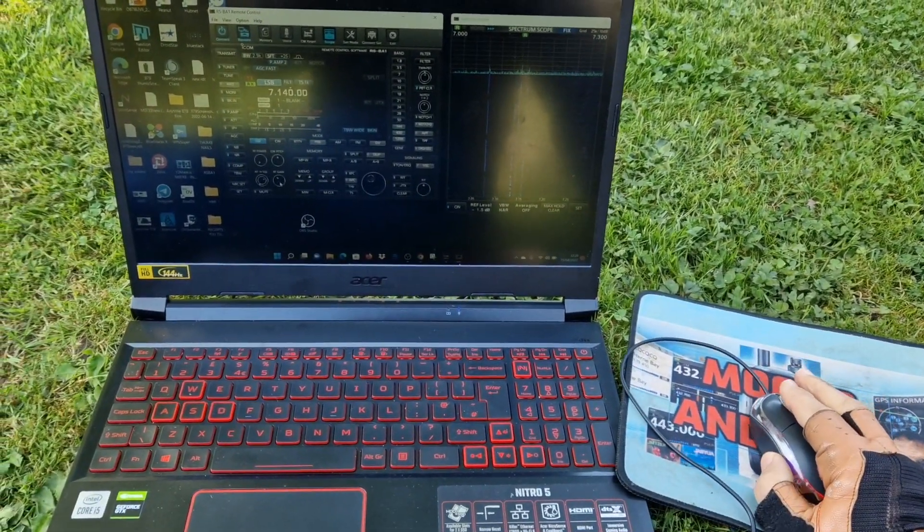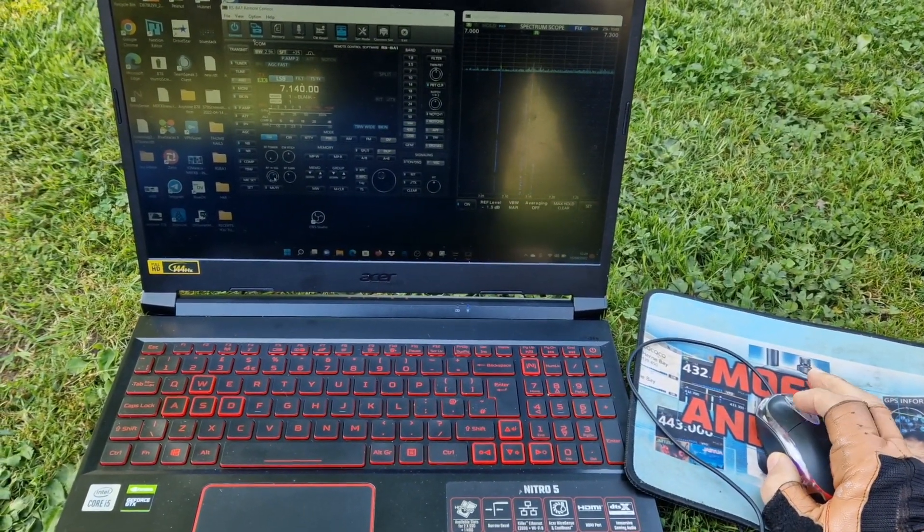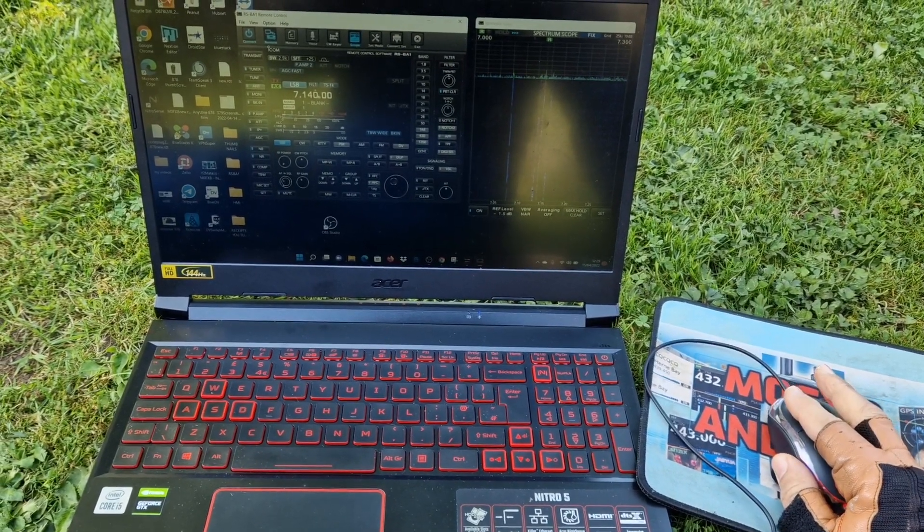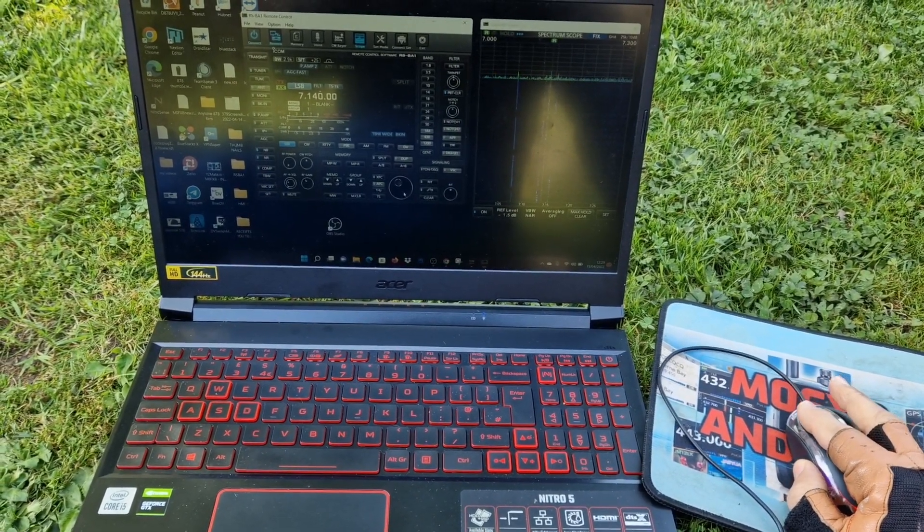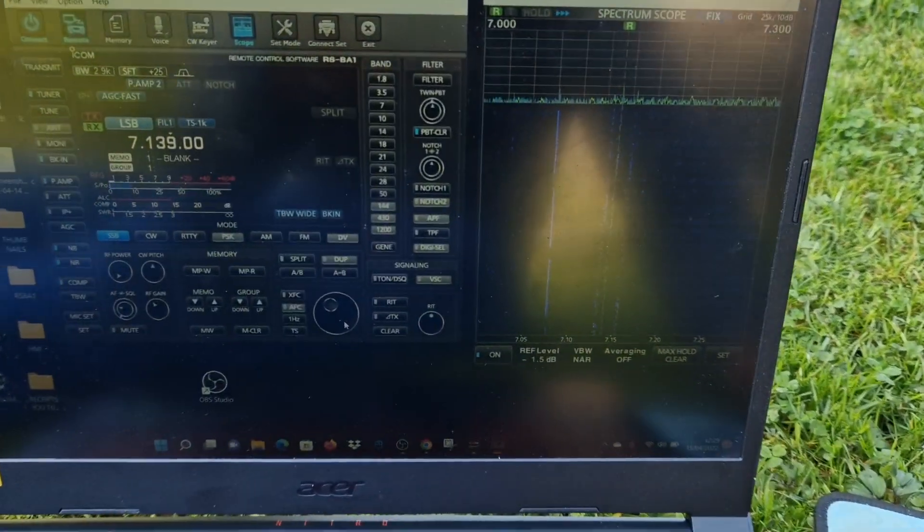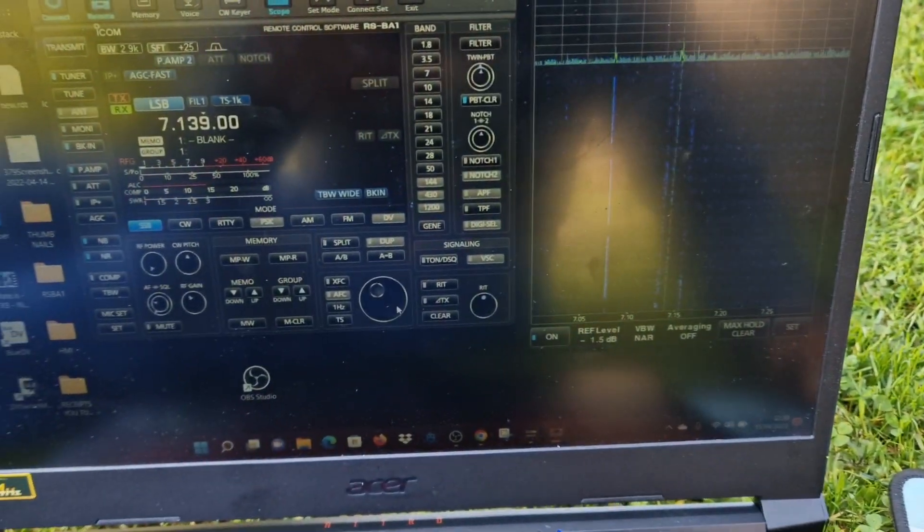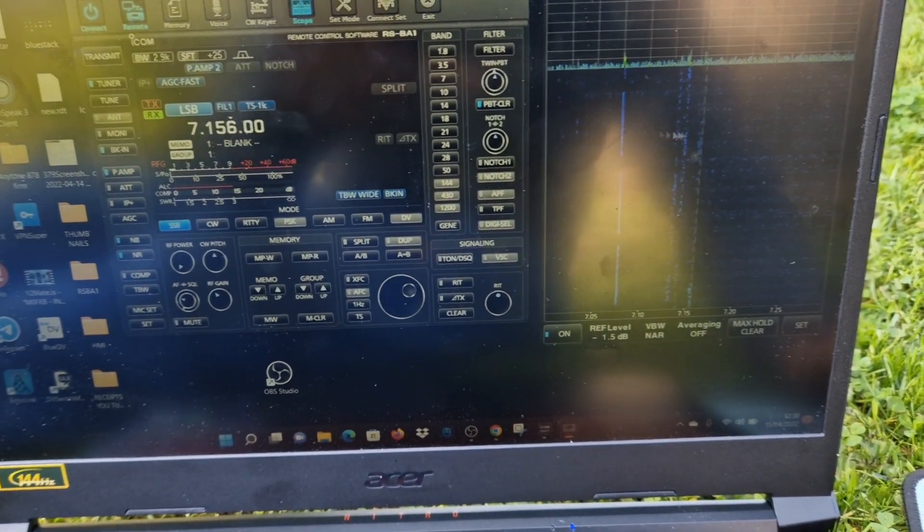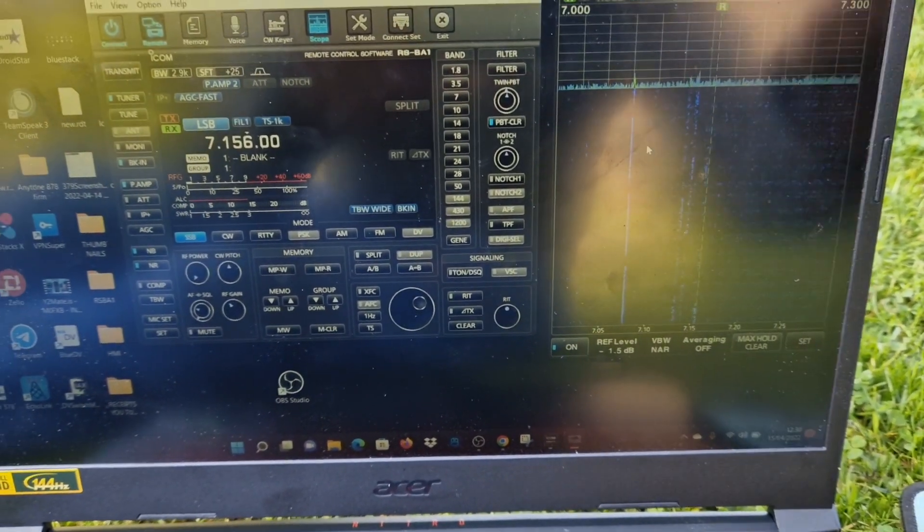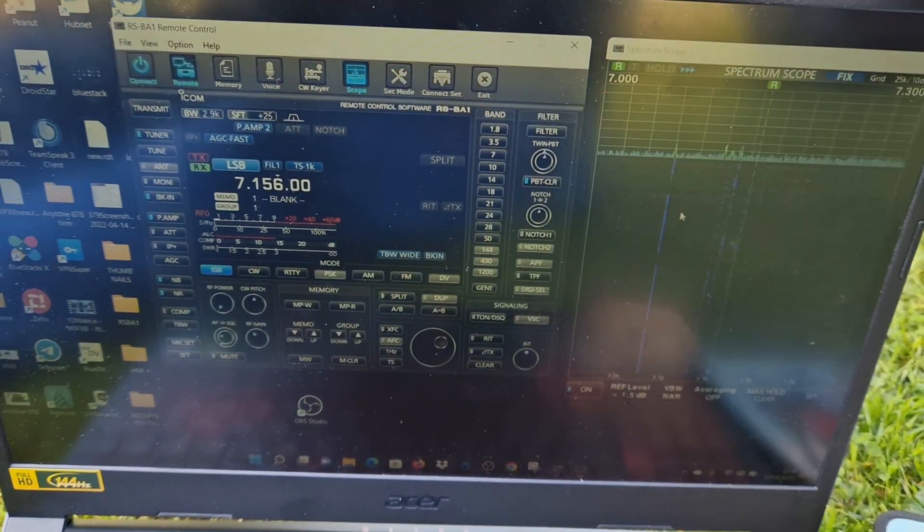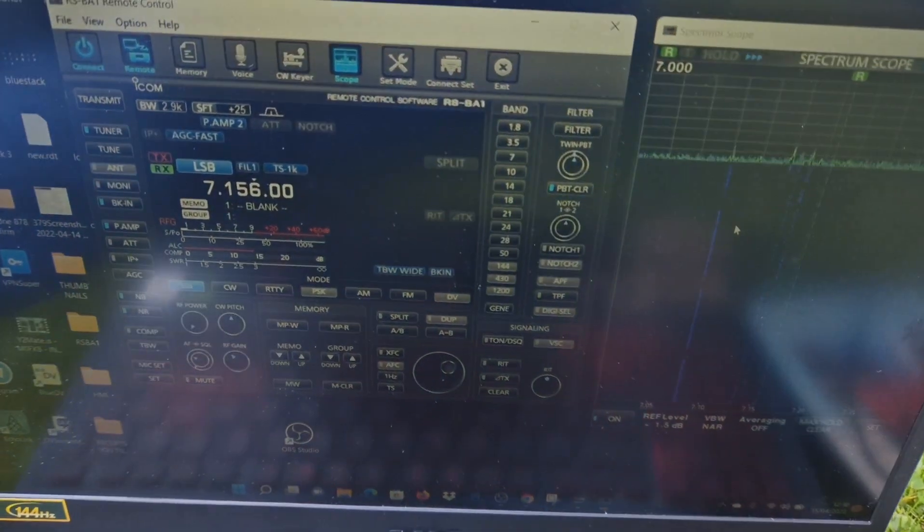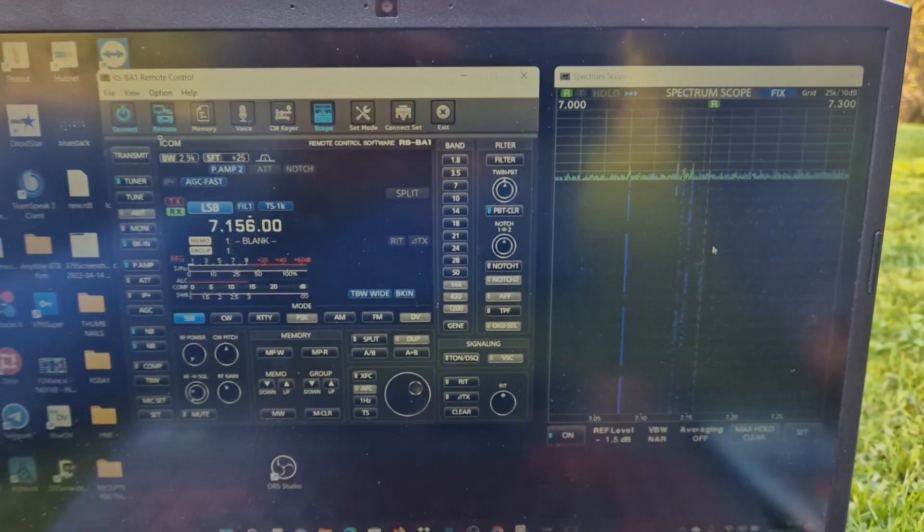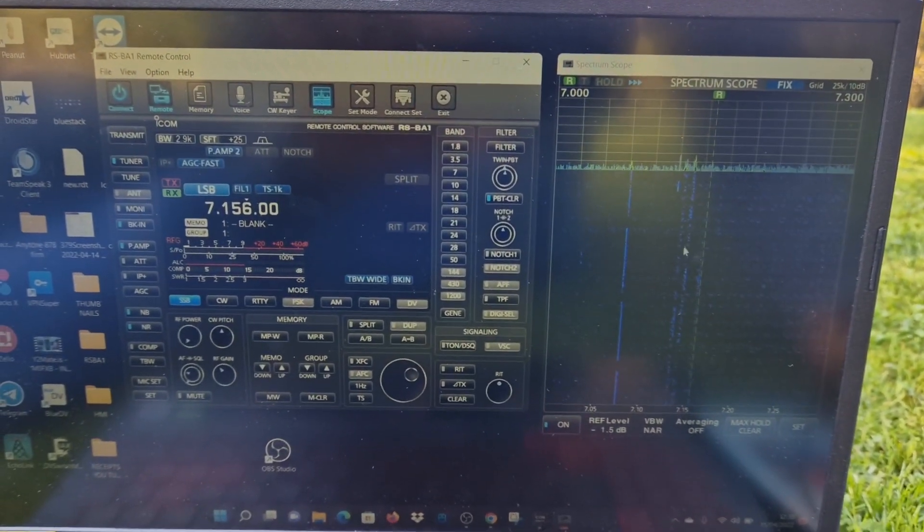It's a bit hard to see but I can turn it down and click the VFO to change the frequency. You can see the scope here, trying to get away from the glare.